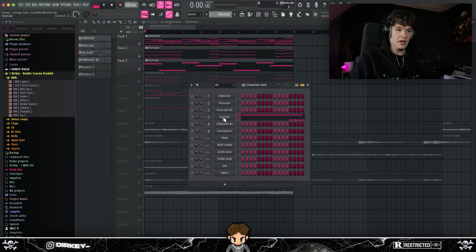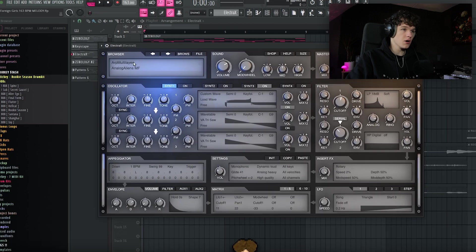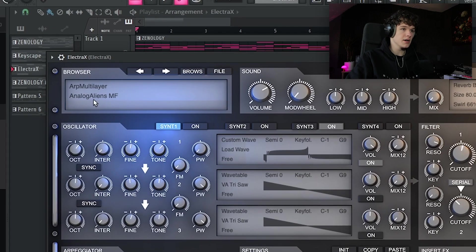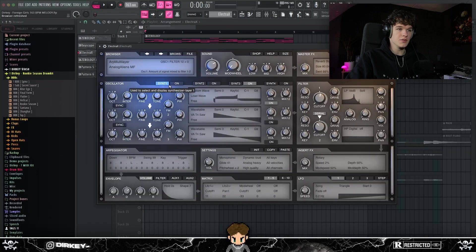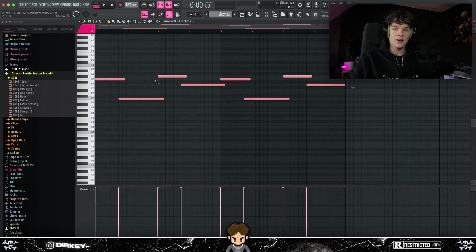Y'all know I couldn't forget about the glow lead, bro. So I went to the Art Multilayer right here in Electra X, used the Analog Aliens preset, and I turned off Synth 1, 2, and 4. Lay down these notes right here, and that really gives that authentic Chief Keef glow feel.